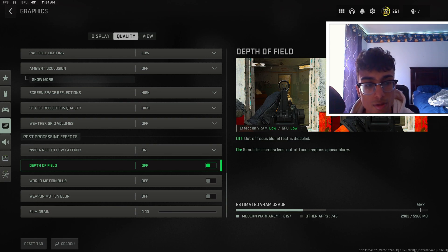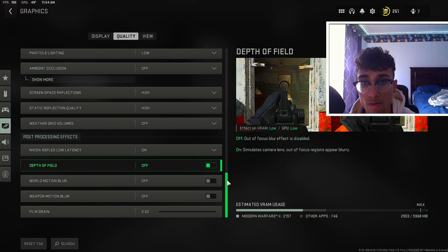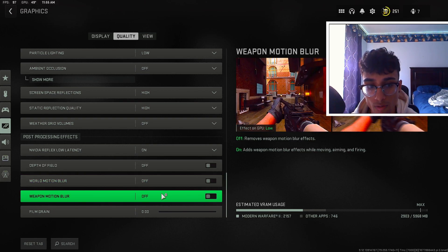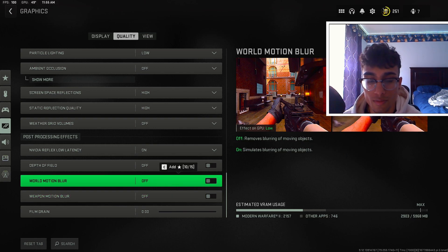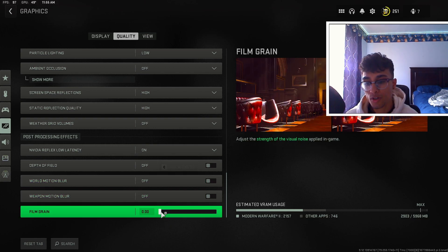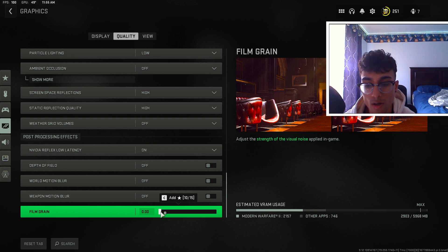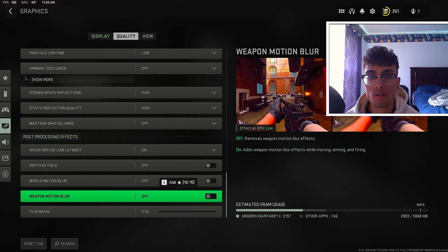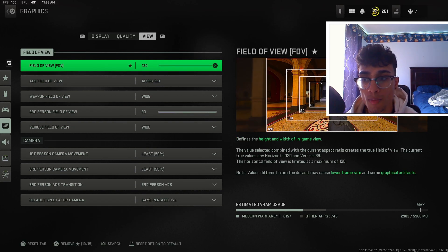For depth of field, keep this off — there is a bit of blur if you have this setting on. For world motion blur and weapon motion blur, keep both of these off — you don't want blur when you're playing. For film grain, keep this all the way to zero. You do not want to raise this — keep it at zero so you get no dots or grain on your screen.